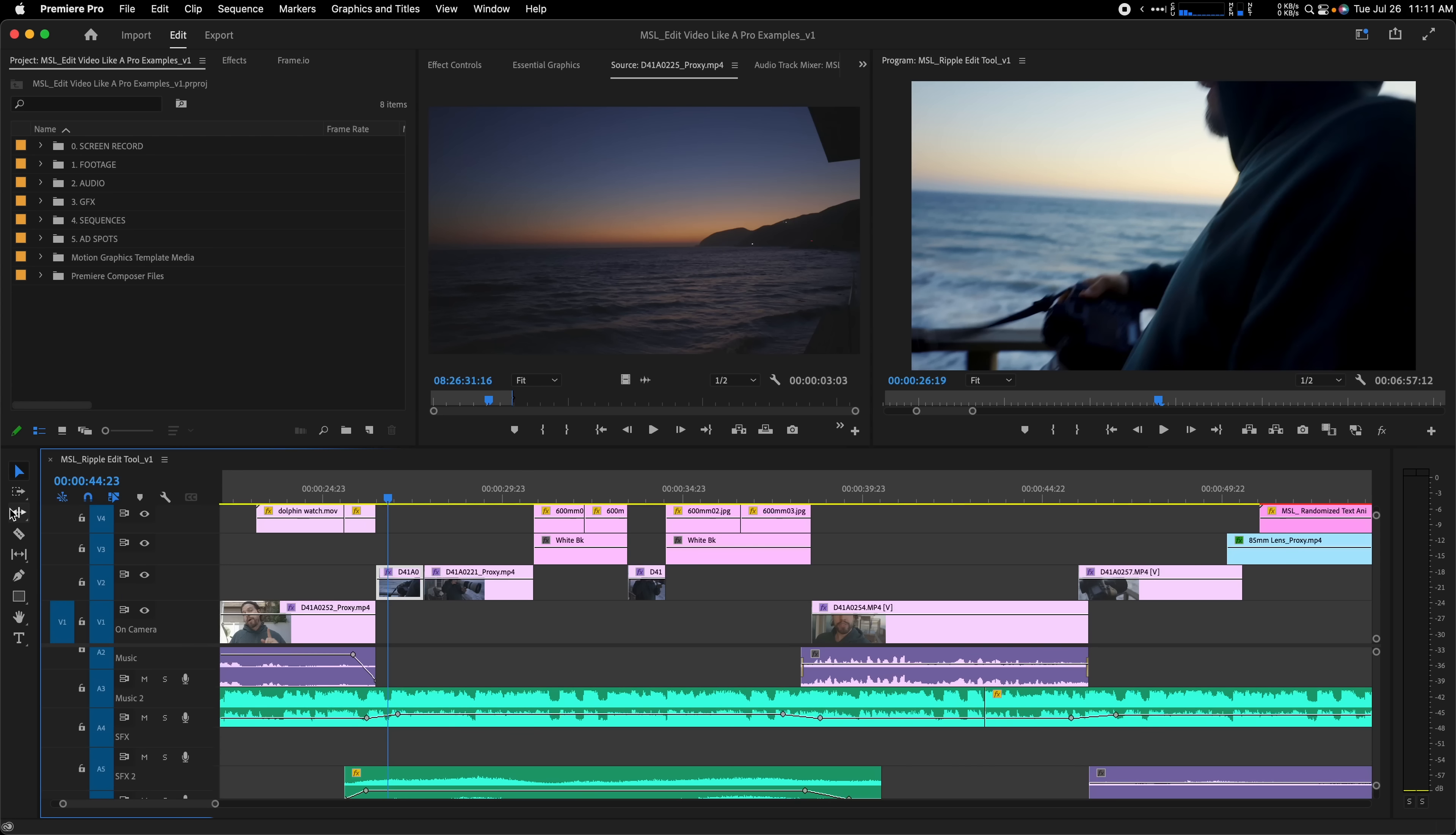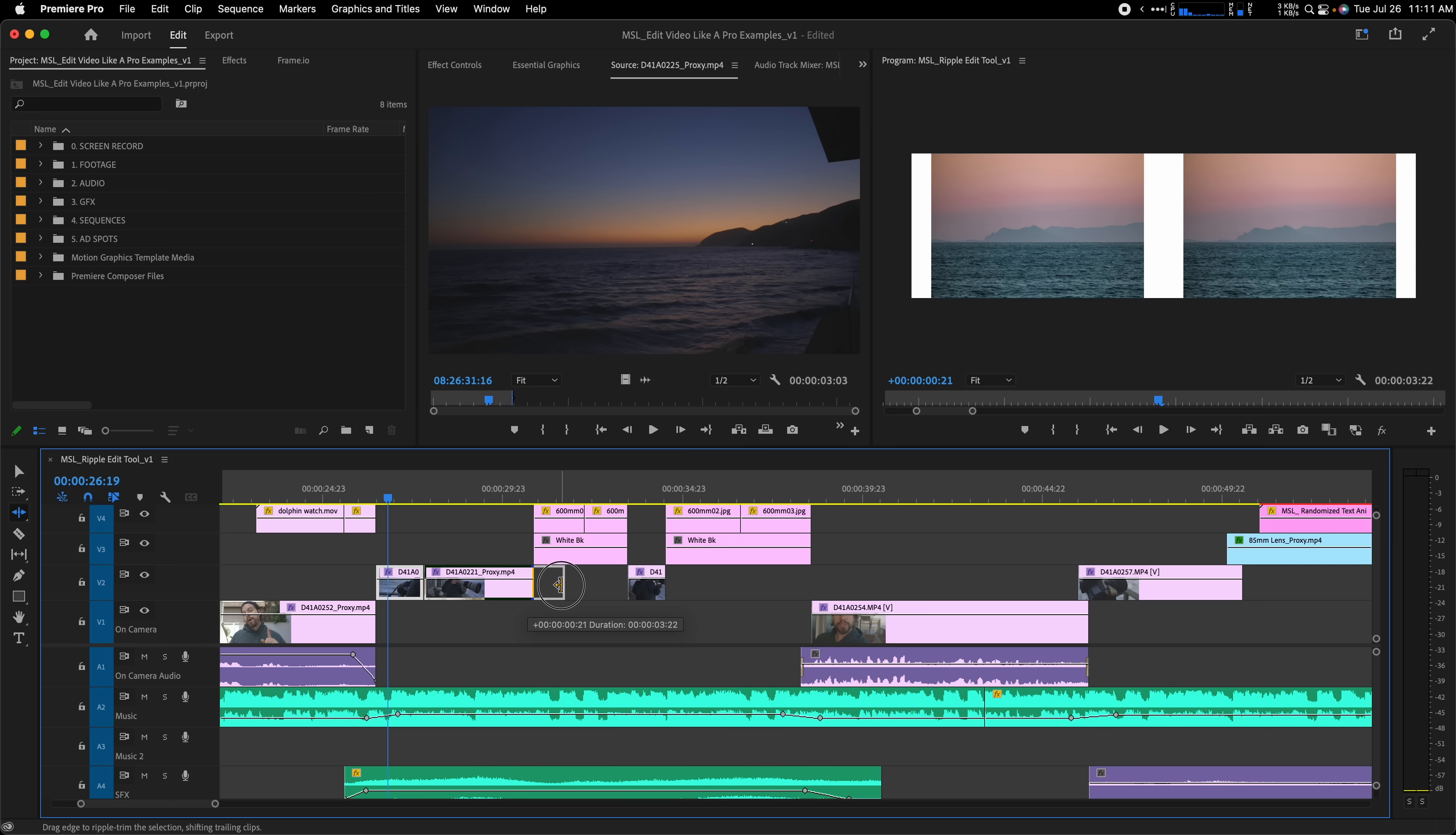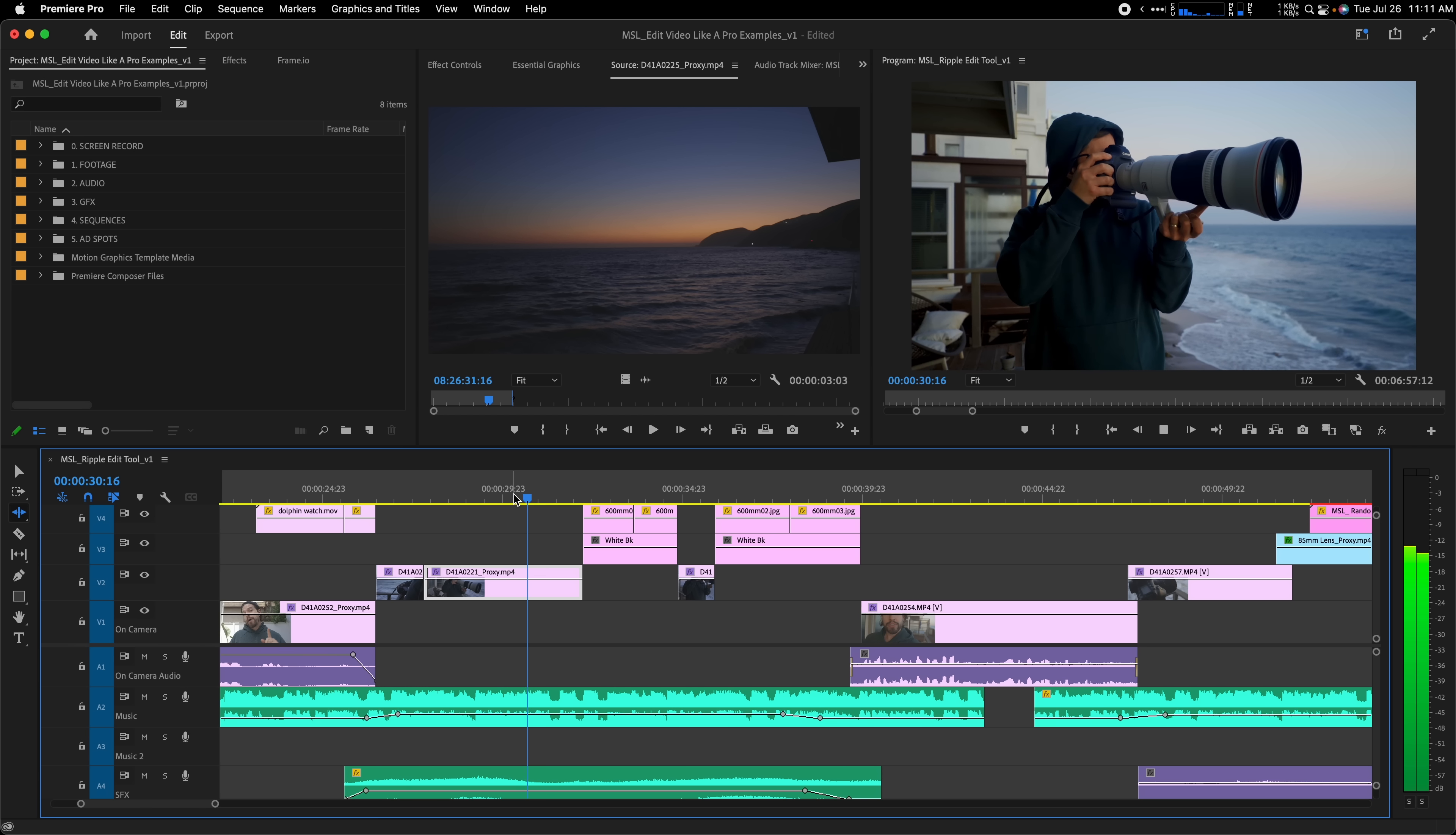To quickly and easily adjust a clip's length while keeping your timeline snug, check out the Ripple Edit Tool. Click and hold on this icon in your toolbar and select Ripple Edit Tool. To adjust the end length of a clip, move your cursor over to the right side of the clip until your icon turns yellow. Then click and drag to the right to extend the clip and watch how it will move your entire sequence to accommodate.